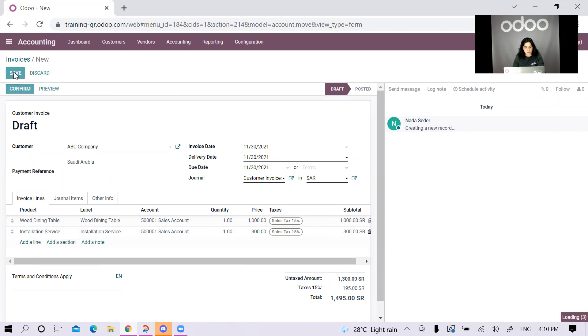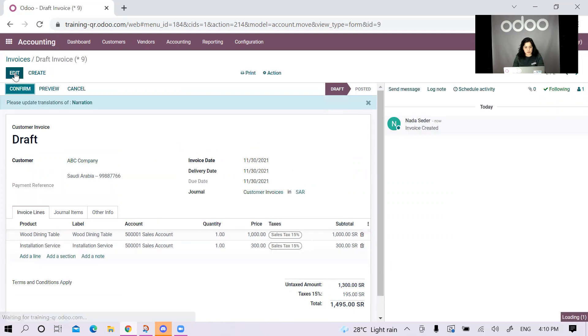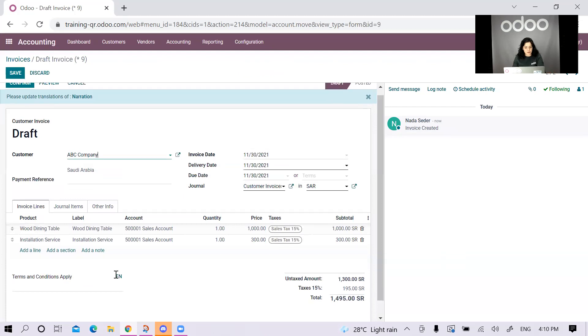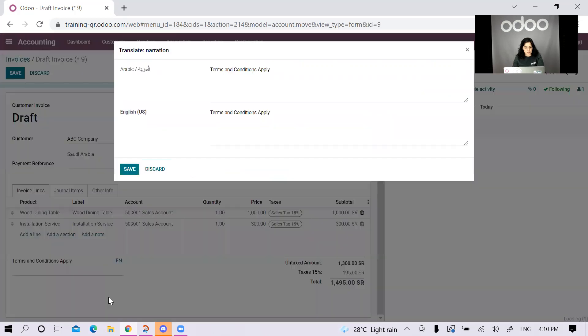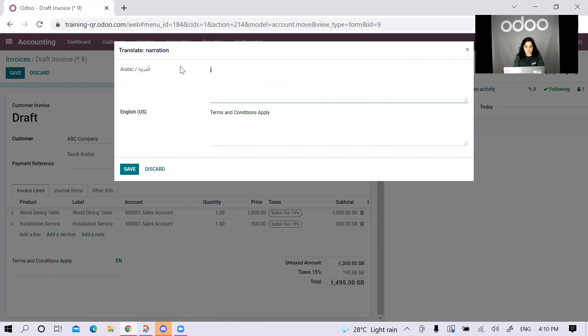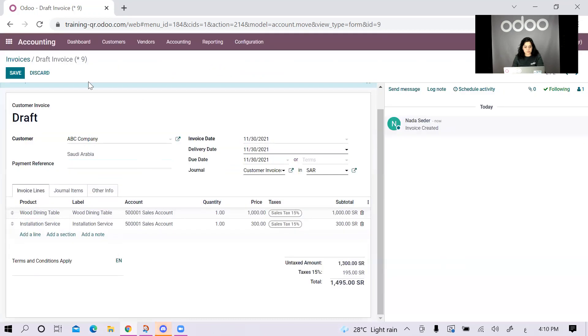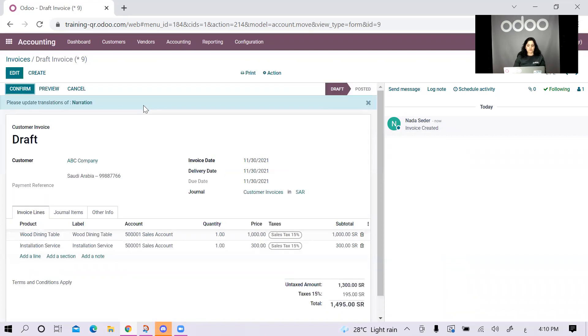These are the terms and conditions of my invoice. I will just do the translation here.